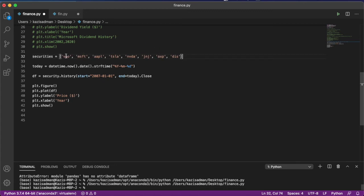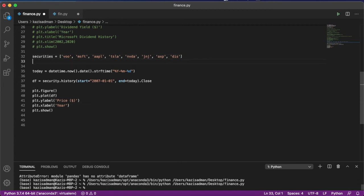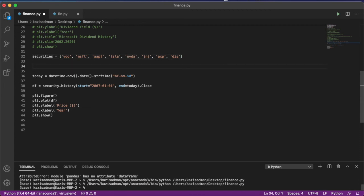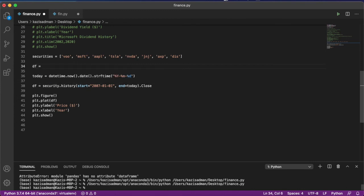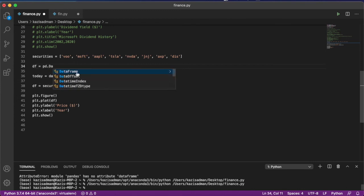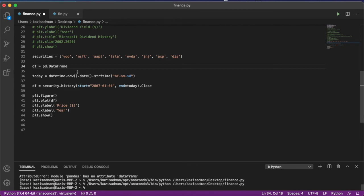Where there is one ETF, S&P 500 index, as well as several different stocks. We now have to declare an empty data frame because the way we are going to extract out information about each one of these securities is in a for loop. So we can do df is equal to pd dot data frame. And this creates an empty data frame.